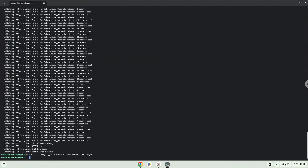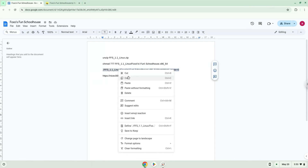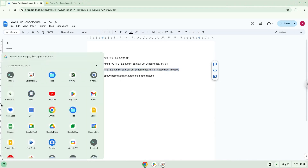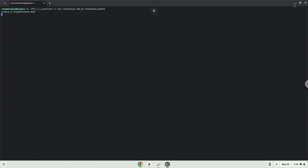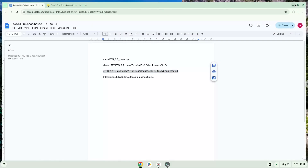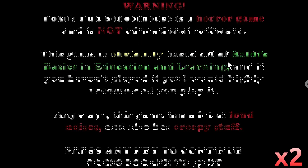To launch the game we need to run the last command every time in a terminal. Let's do it now. Press Enter.